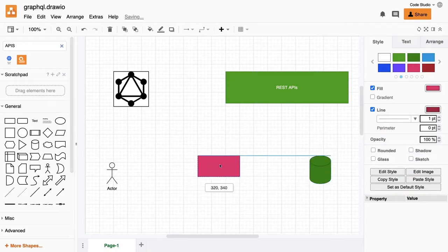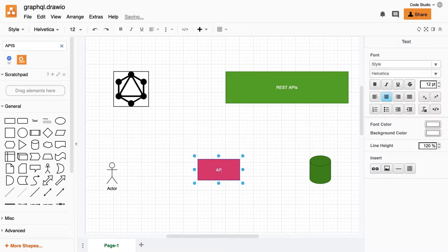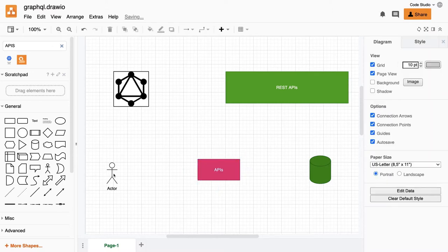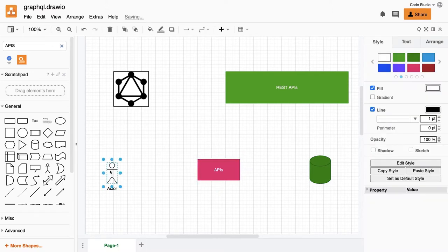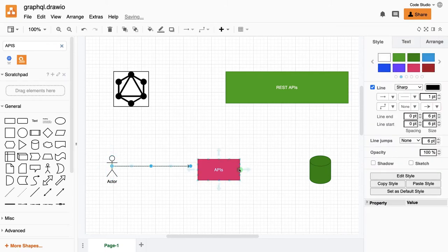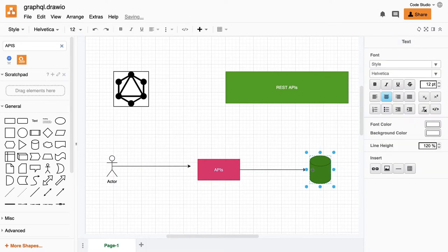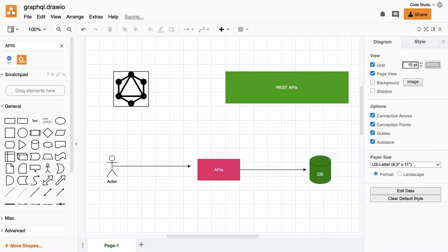Your client will talk to the APIs using some front-end application to talk to our API server. And then the API will actually request this data from the HTTP resources, the database resources. So this database can be MySQL, Postgres, or anything else.